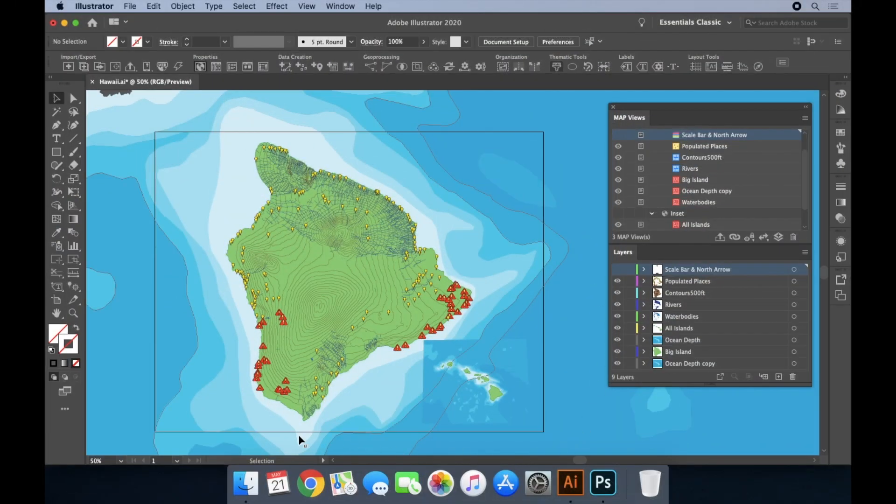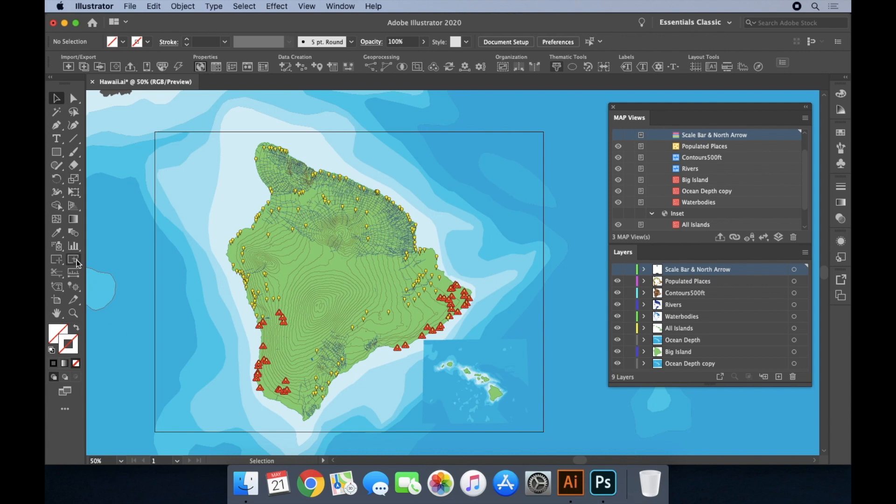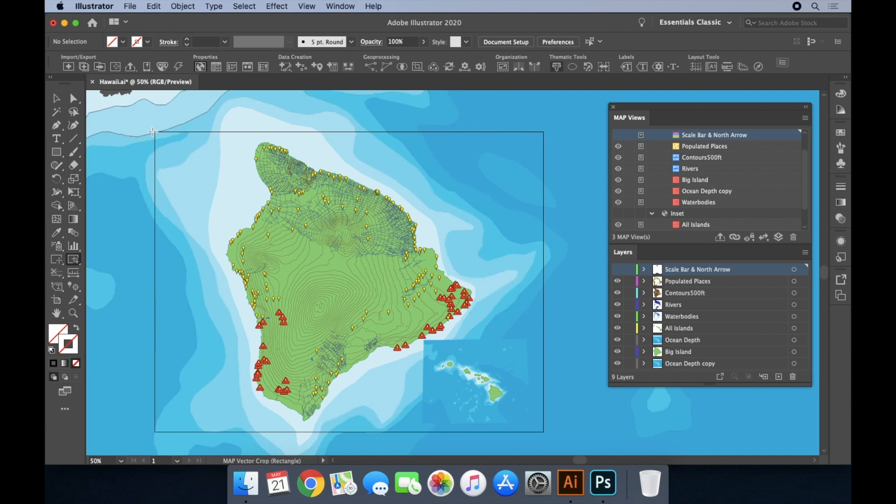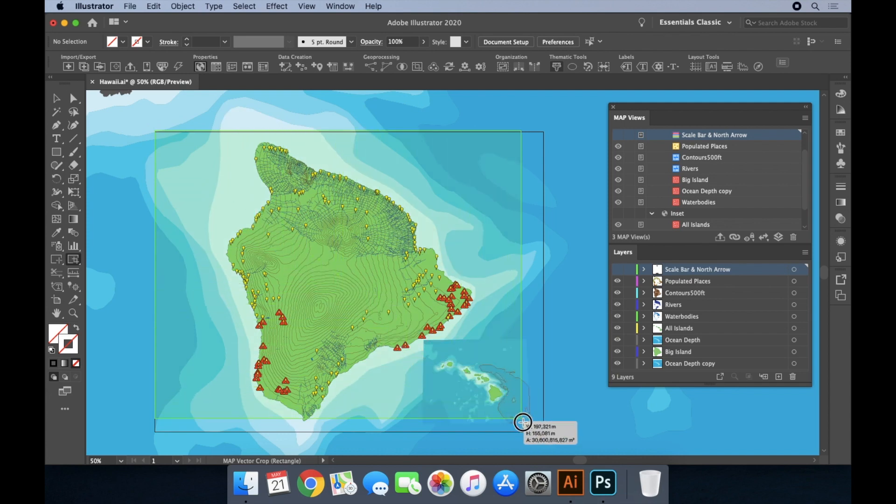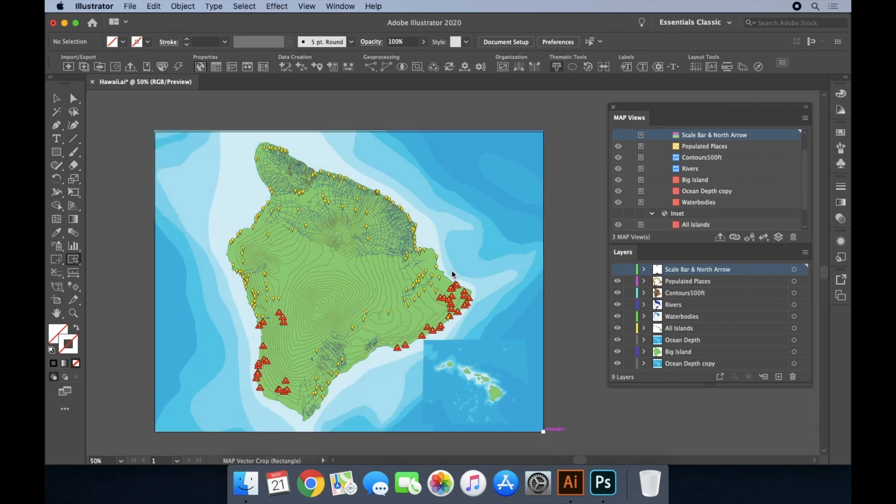Next, we'll tidy up some of the datasets, specifically the ocean depth layers. You can see the ocean depth layer on the main map extends beyond the artboard extents and onto the canvas. We can use the map vector crop tool to crop it so that it only covers the artboard.